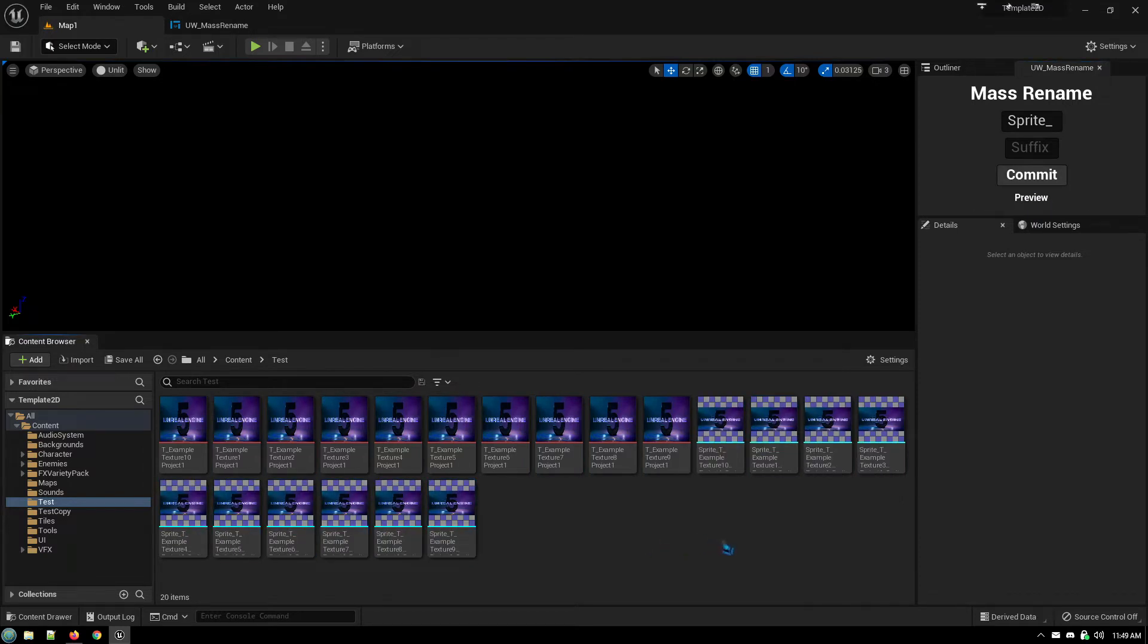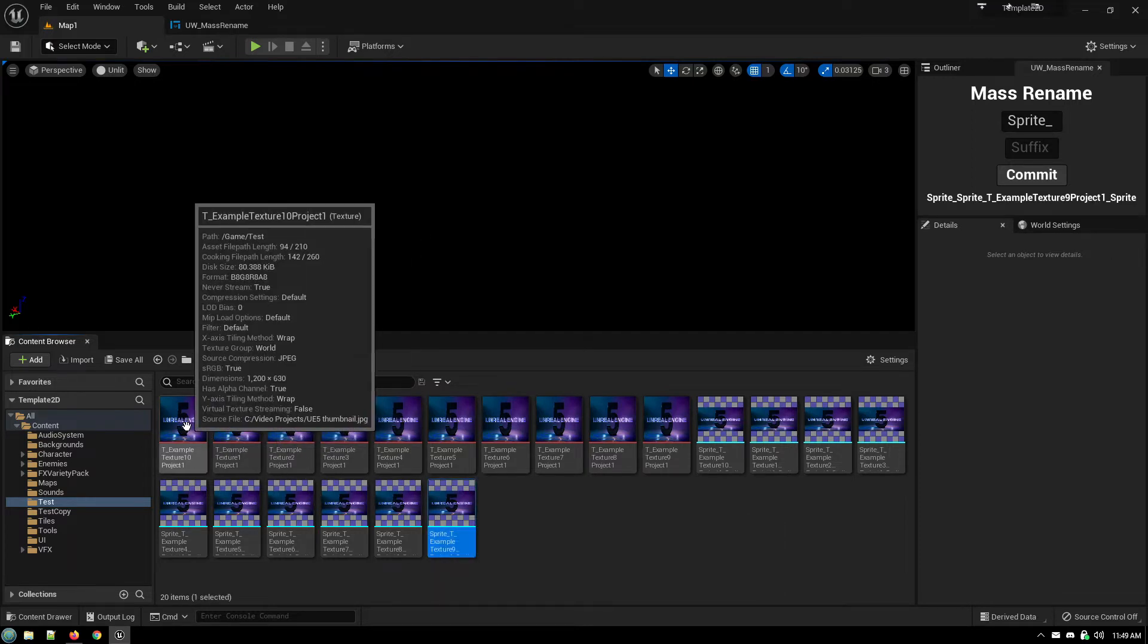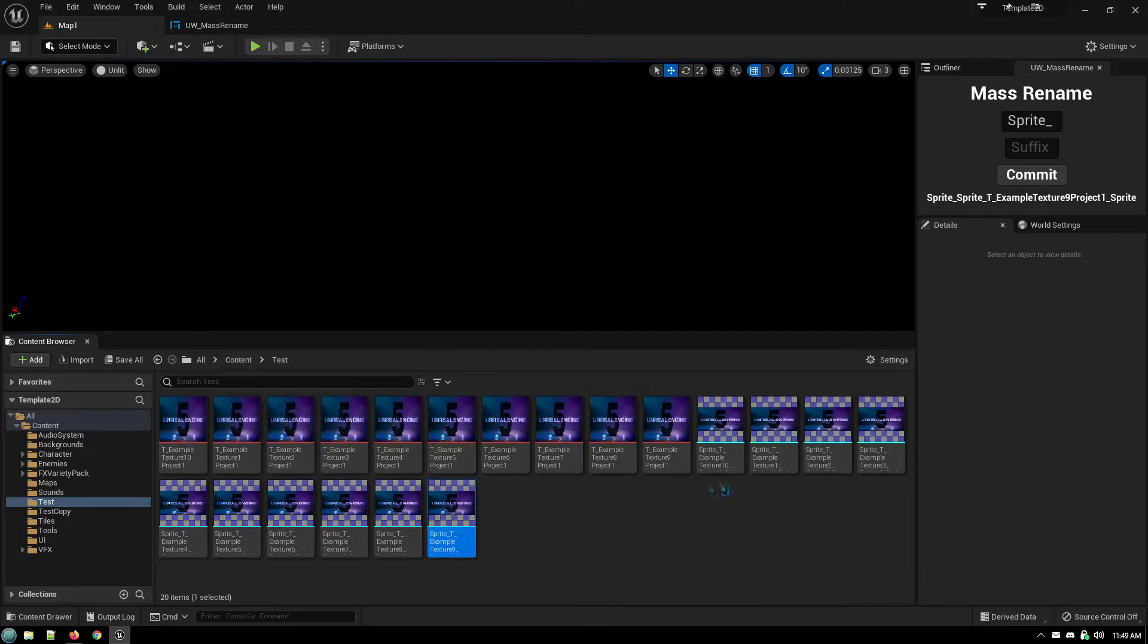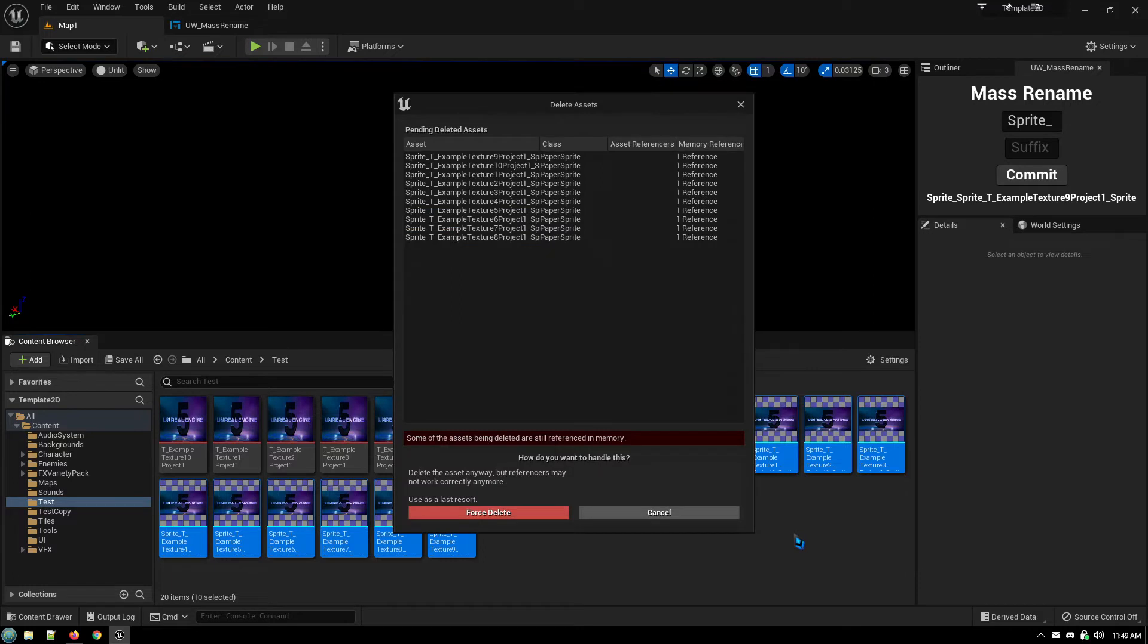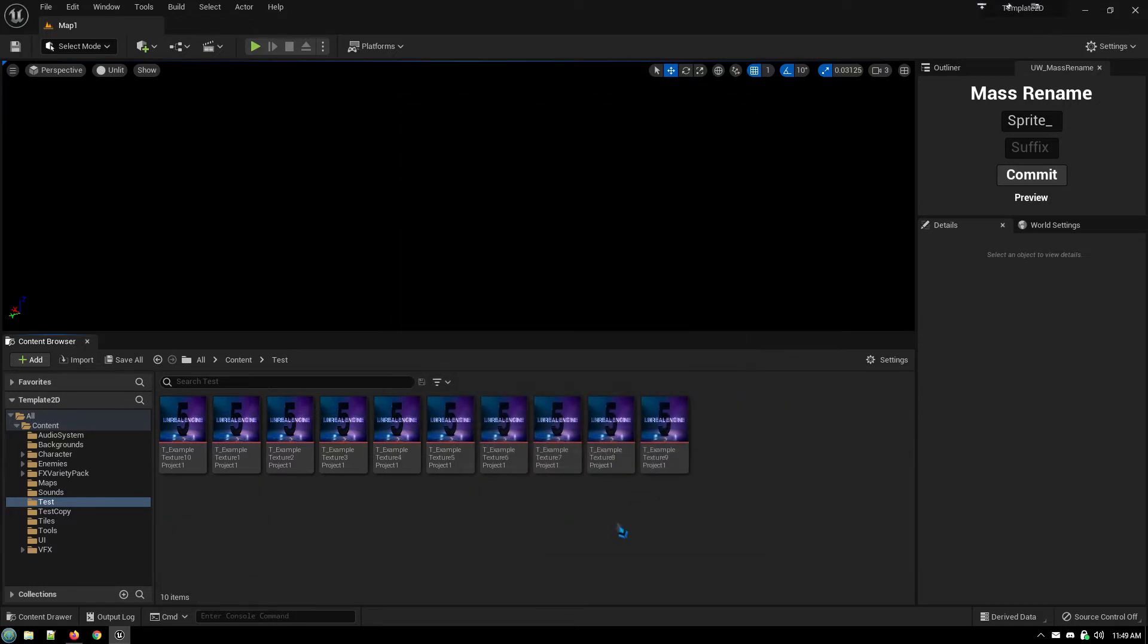So that all of my files that are sprites all start with the word sprite, or just whatever. It's just a handy way of managing, renaming a whole bunch of files as just an example of a utility that you can add in.